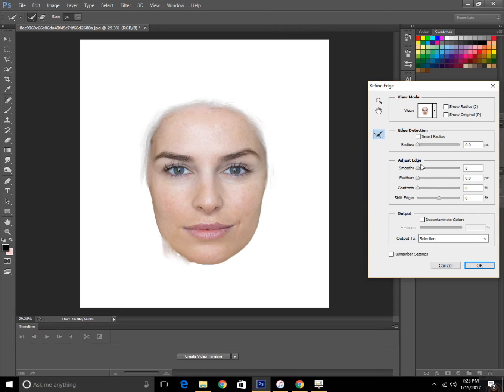Then increase the smoothness and radius and click OK.